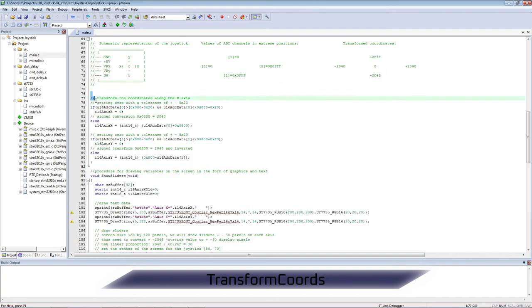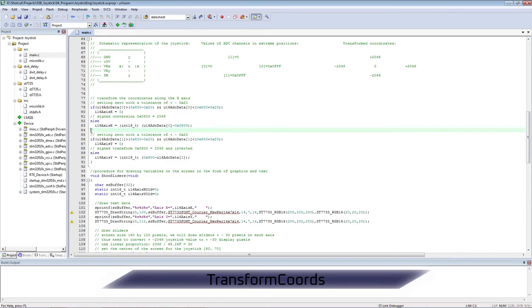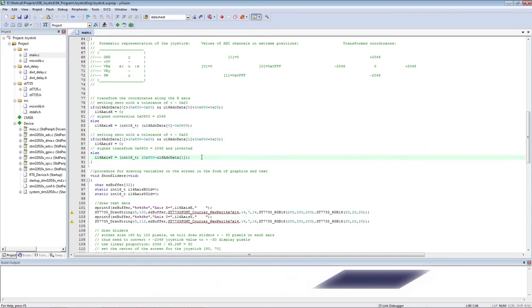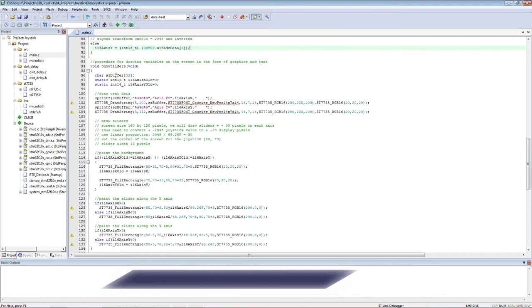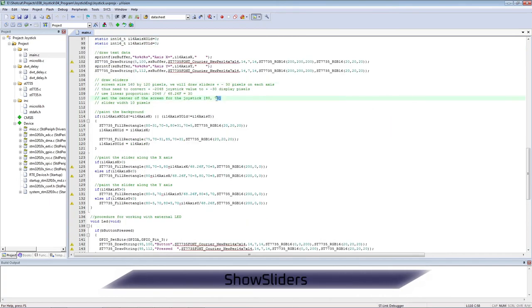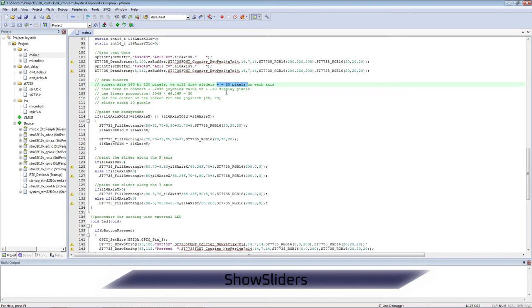We apply a transformation procedure for each axis that transfers from one range to another. In the slider display procedure, since the values for the axis have already been calculated, we display them on the display. Next, we draw rectangles around the center point.